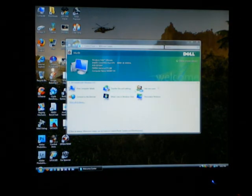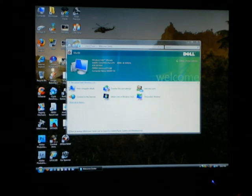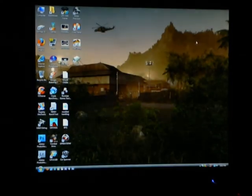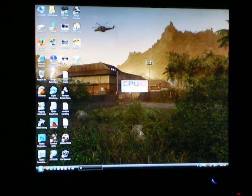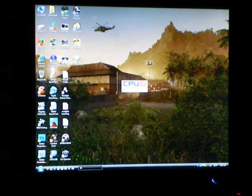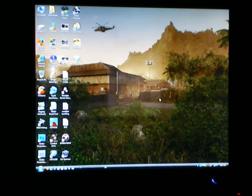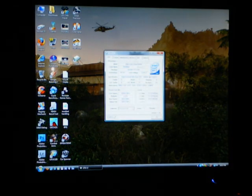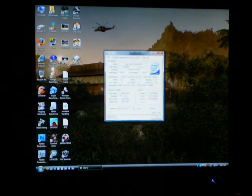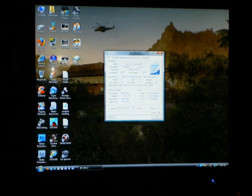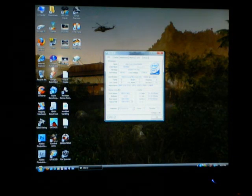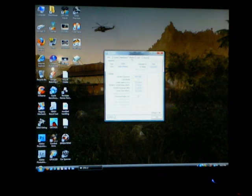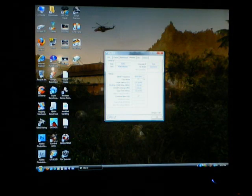Now if everything worked, your computer should boot up and you should be able to open CPU-Z and see that your CPU is now running at 3.6 GHz and your memory should be back at 800 MHz just like when you started.